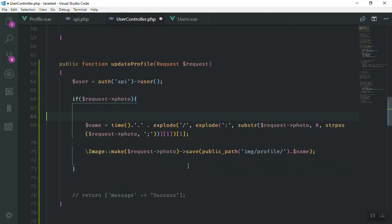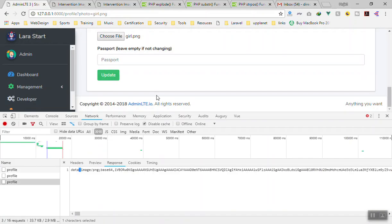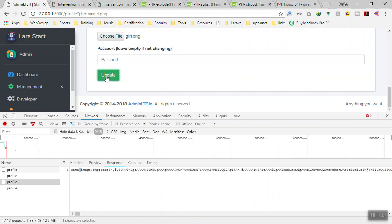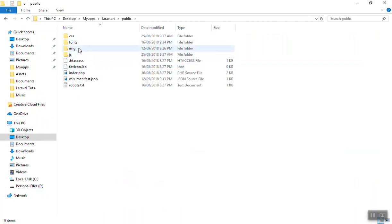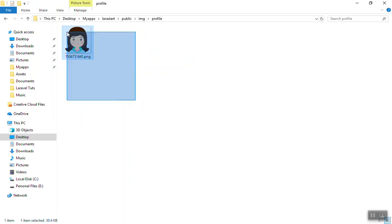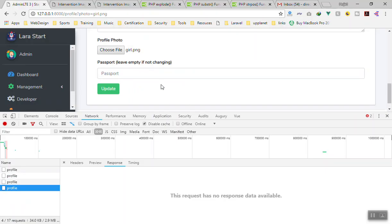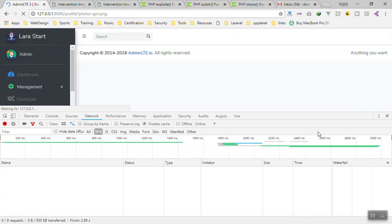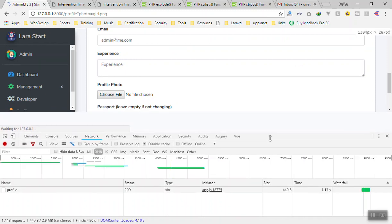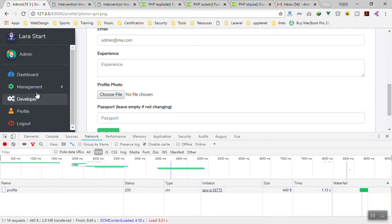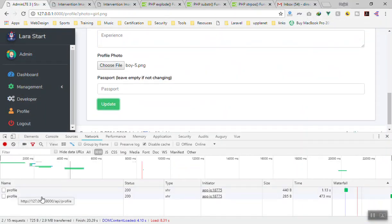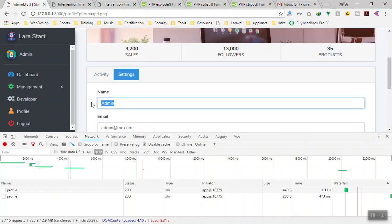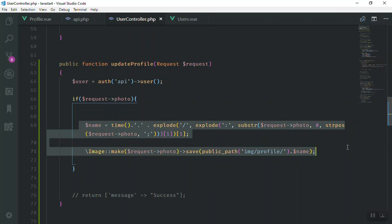Let's see if this is going to upload the image successfully. I'll save it, come to the application — we have the image already — and send a request to the server by clicking Update. Now let's go to public/images/profile — yes, there is the girl's image with a unique name. Let's pick another image. I'll refresh the page, pick a different one, and click Update. It sends the request to the server. For now this doesn't update any data in the database — it just uploads the image.